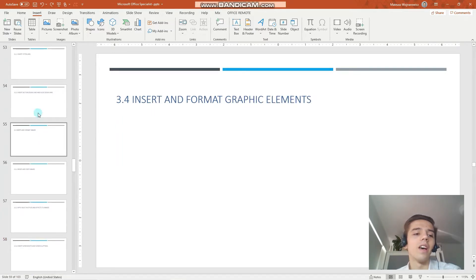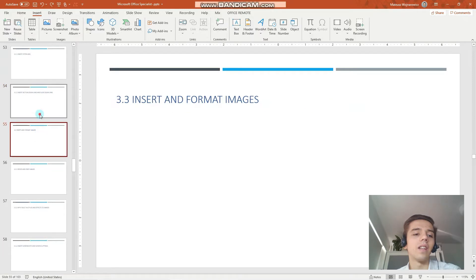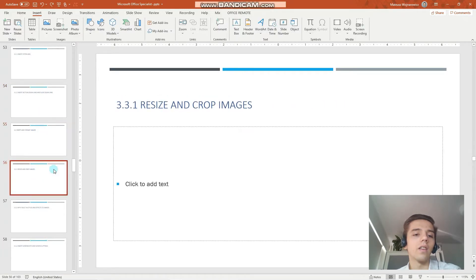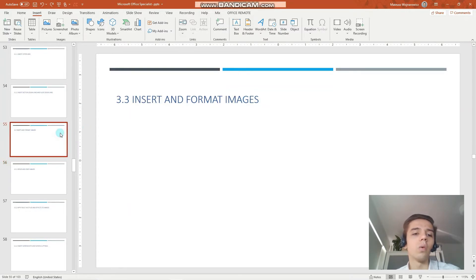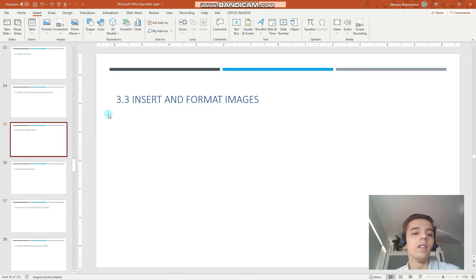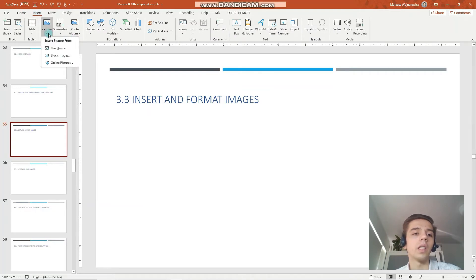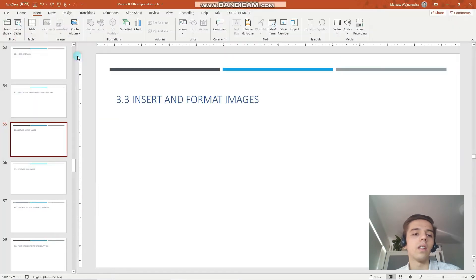So let's start at the beginning and before we resize and crop an image we have to firstly insert an image. So there are two options here, the main one is to go to the insert tab and under the images category you can choose pictures. Click this device for example and I will insert this picture.